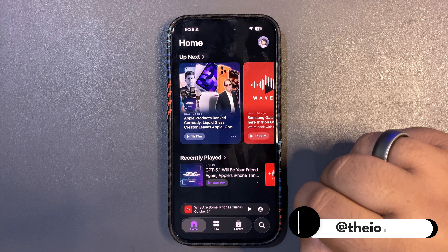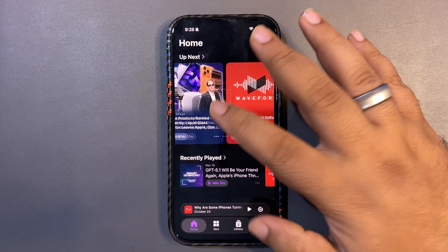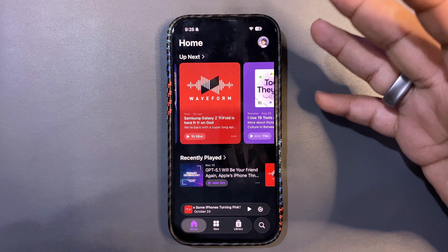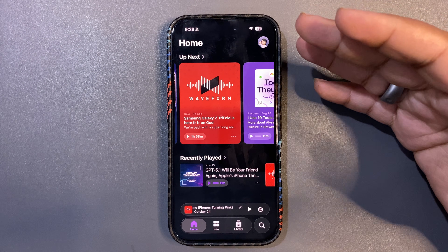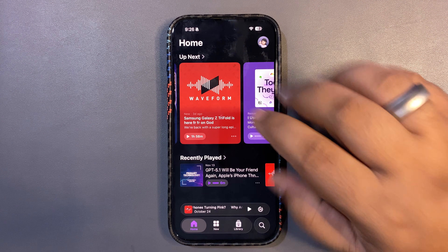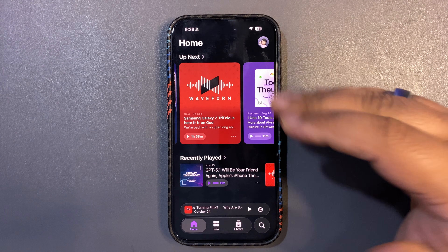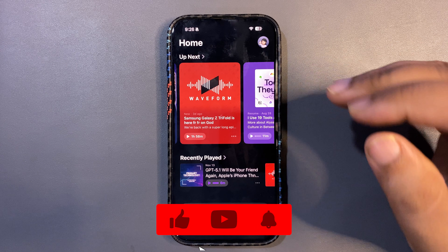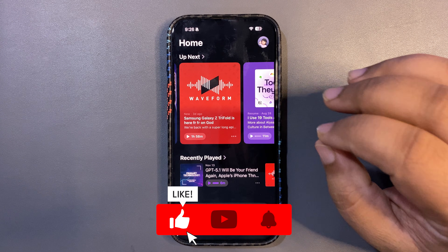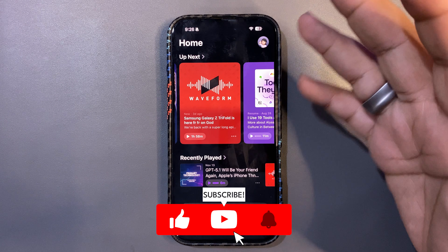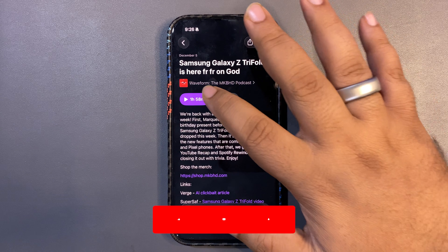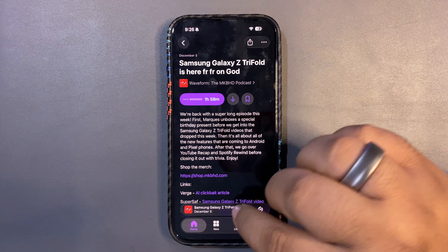There are definitely more features. In Apple Podcasts, if a creator hasn't created any chapters, Apple Podcasts will now create chapters automatically for that podcast. That's a really cool thing.